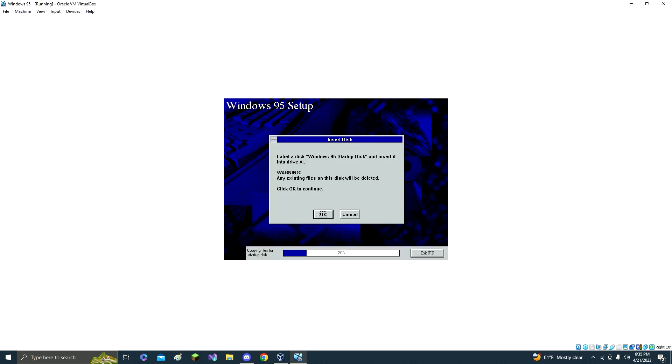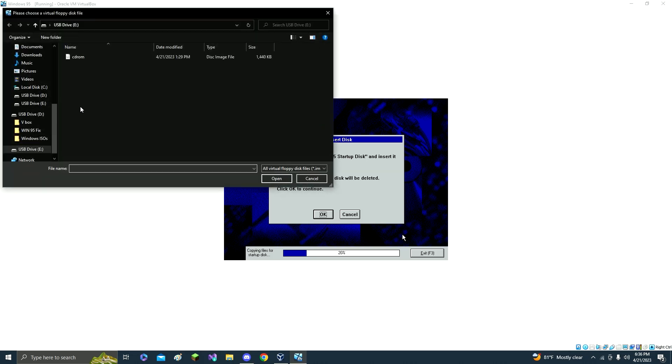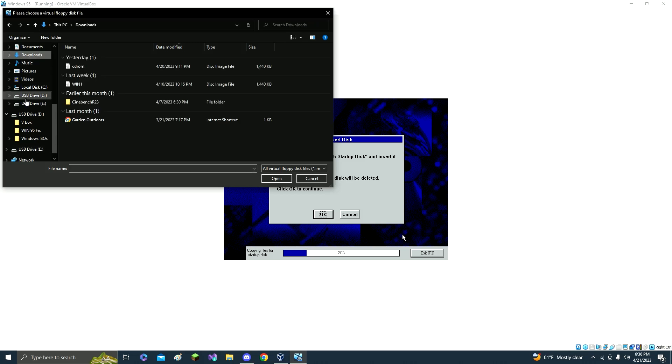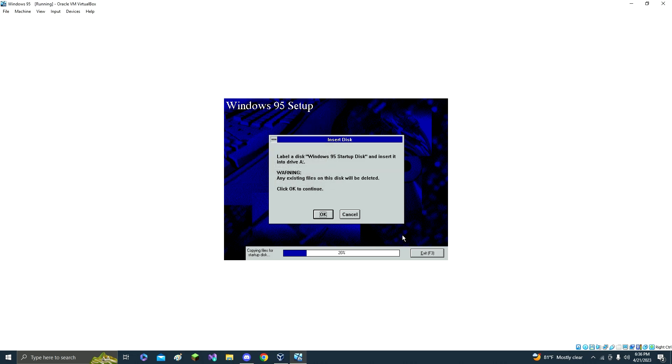This is when you're going to need the startup file, so just go to the floppy, right click the floppy, click choose a disk. Yours is going to be in downloads, but mine's going to be in desktop. And it's called Windows 95 startup disk, just double click that.